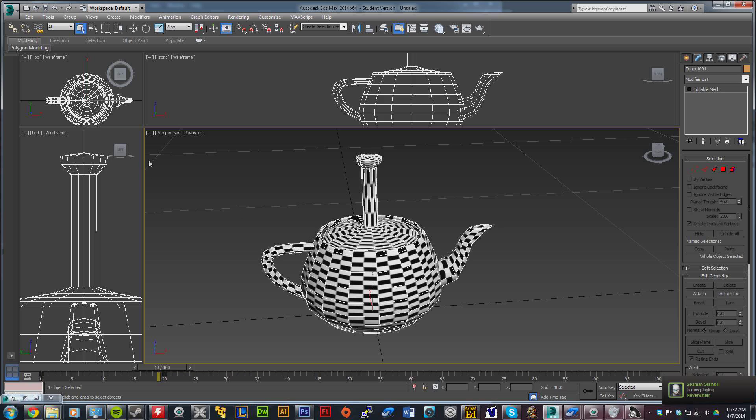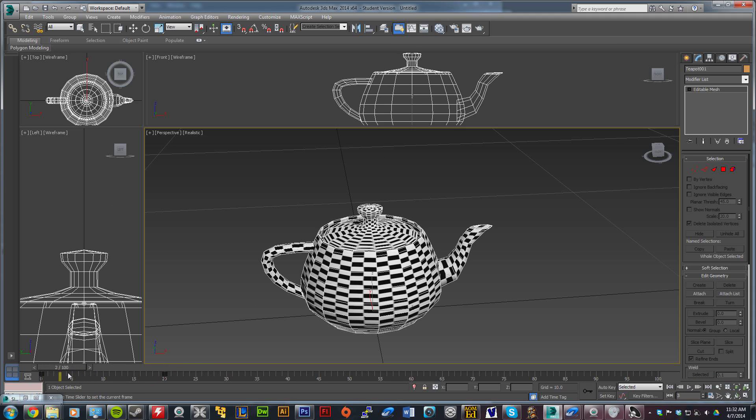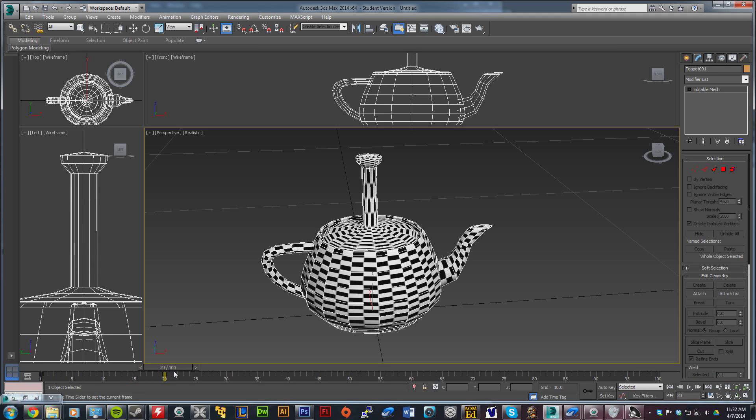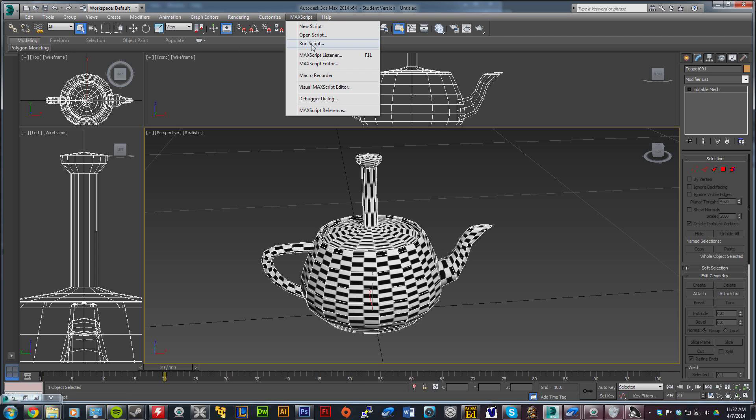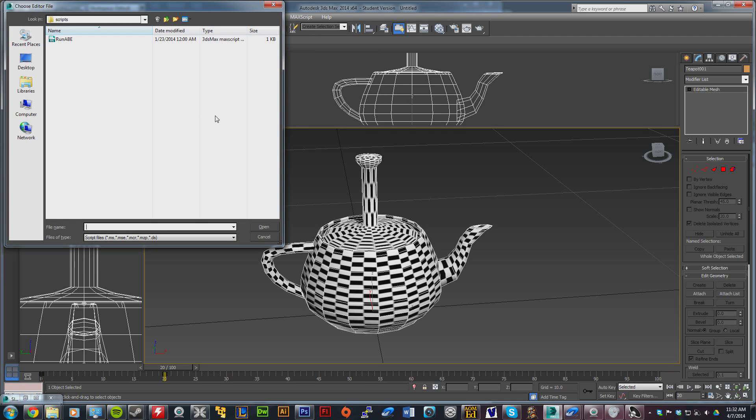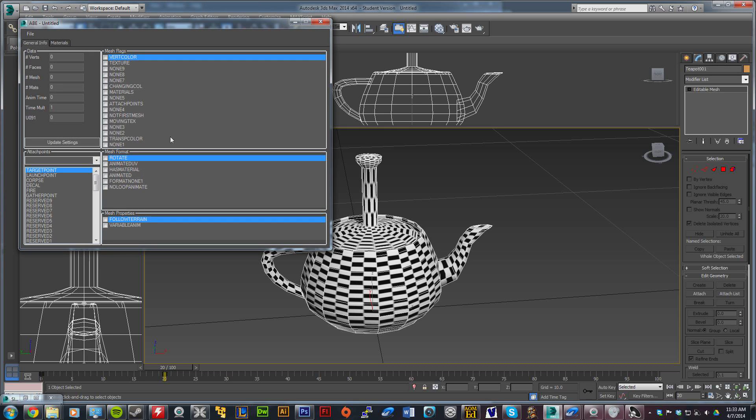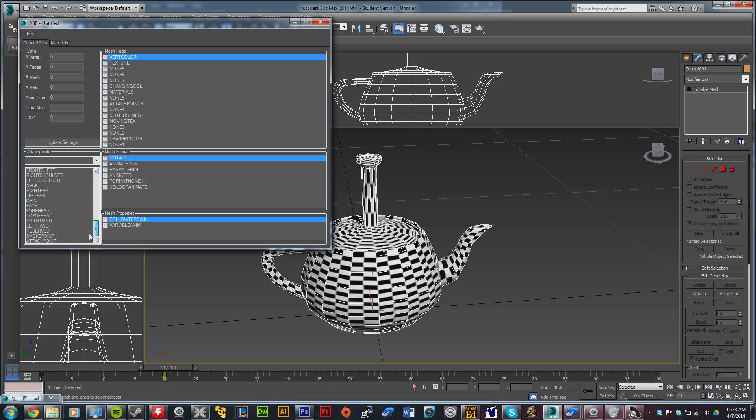You're basically set with your textures now. You could export it right now and have that object in-game. However, you're not going to have hit points or anything. What you're going to do now - doesn't matter what frame you're on - just make sure auto key is off. Keep it selected, come up to MaxScript, click run script, and wherever you saved that Abe tool from the website,